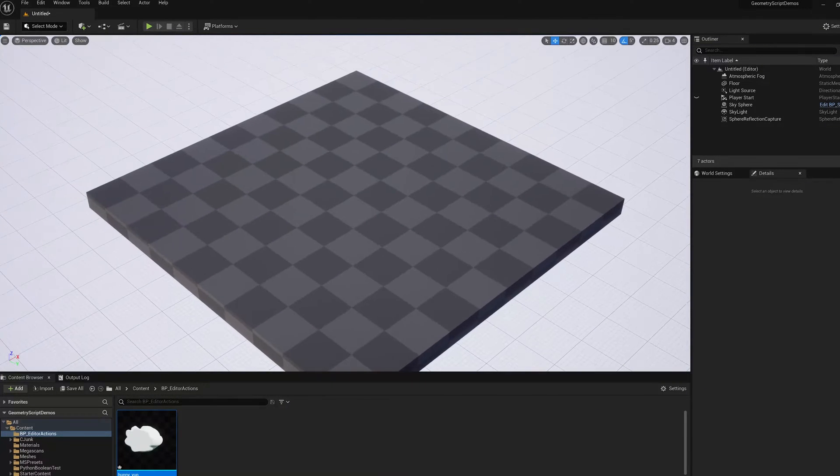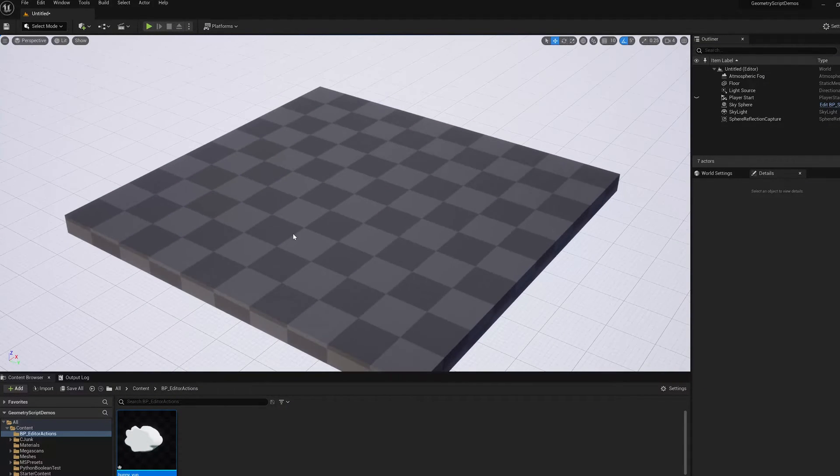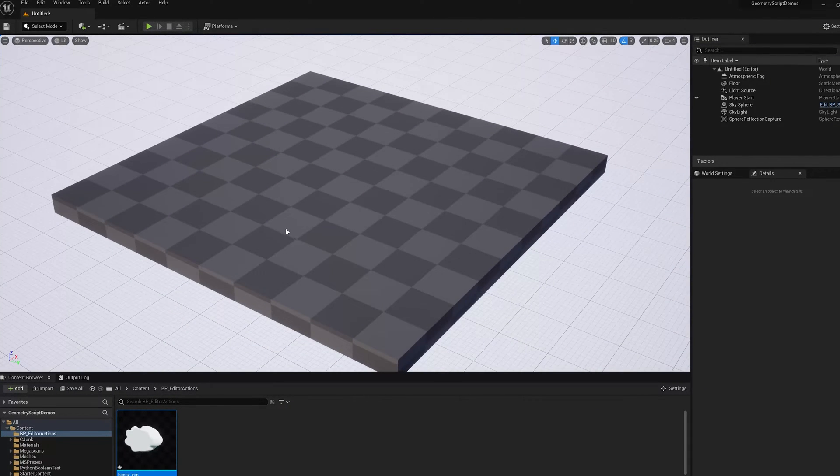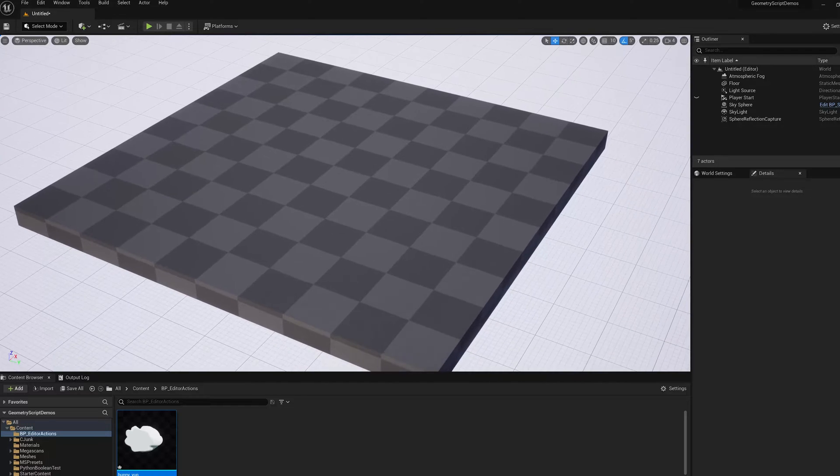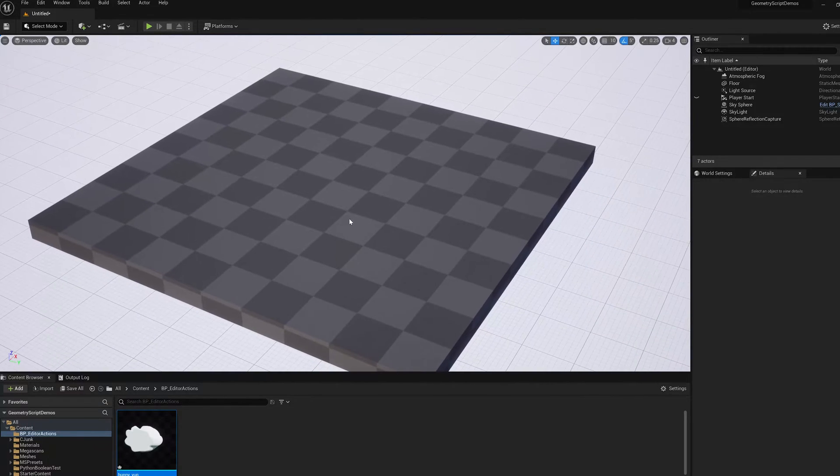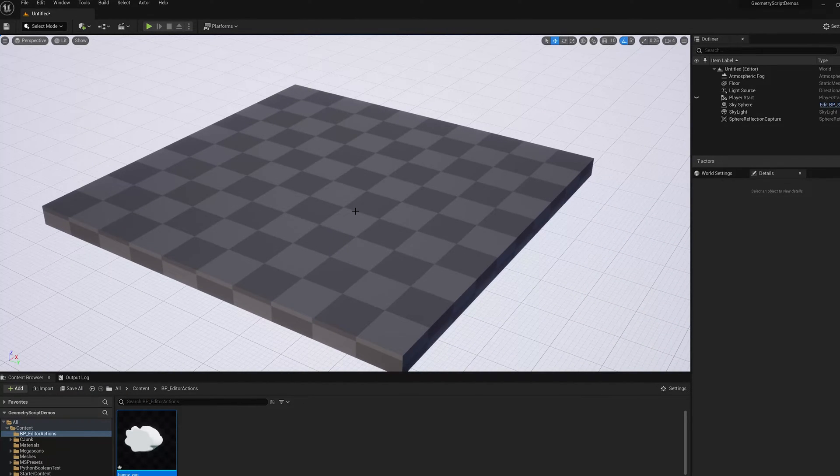Hi, in this video I'm going to show you how to create small in-editor utility tools in Unreal Engine 5.0 using Geometry Script, a new experimental feature.